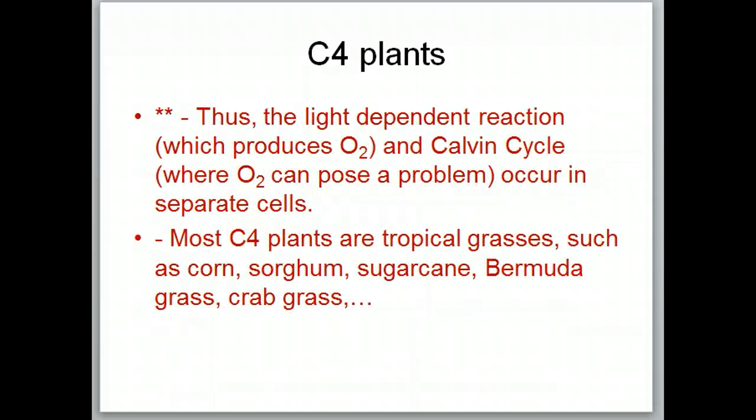The key point — highlighted in red — is that in C4 plants the light-dependent reaction which produces oxygen and the Calvin cycle where oxygen can pose a problem occur in separate cells. Most C4 plants are tropical grasses.